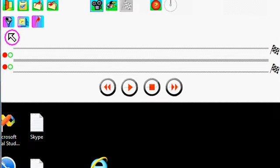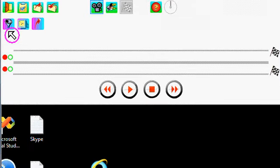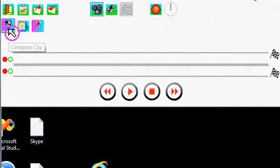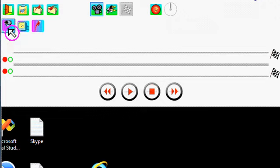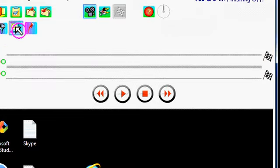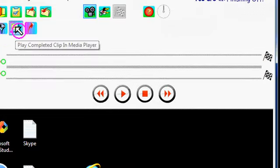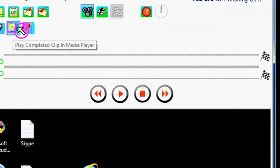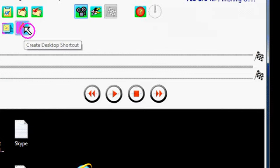You'll see three function buttons. This one starts the compression process. This next one will display your clip in Windows Media Player or PlayIt, and this one enables you to create a desktop shortcut.